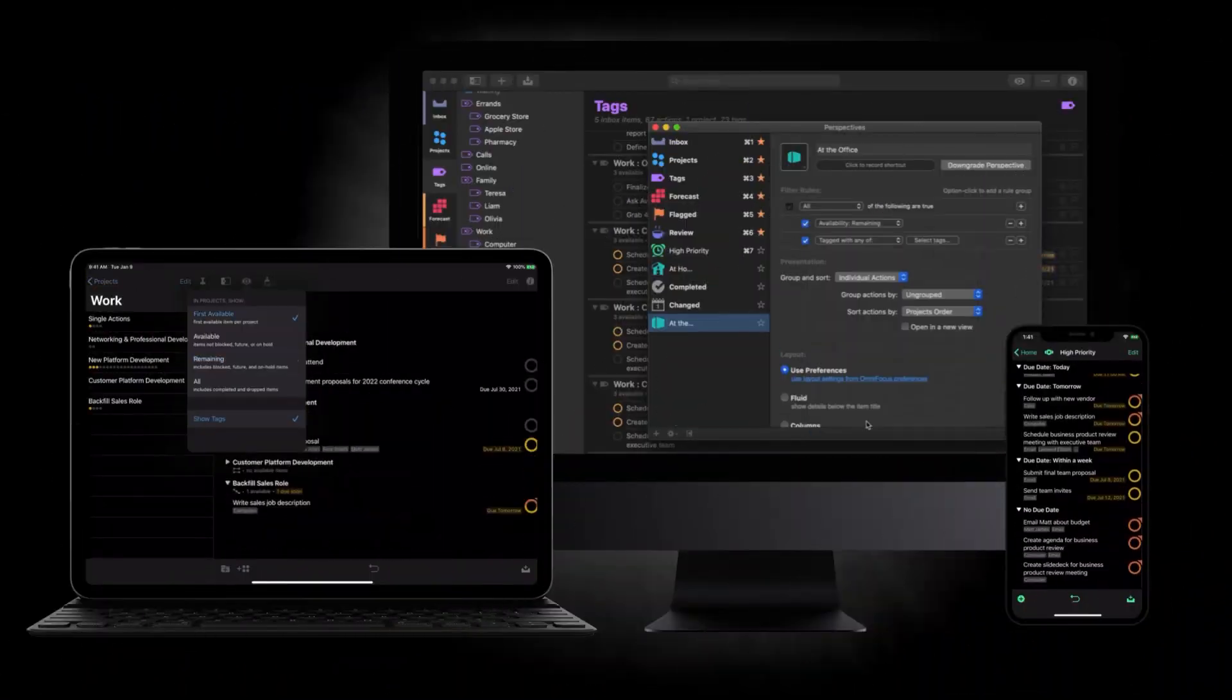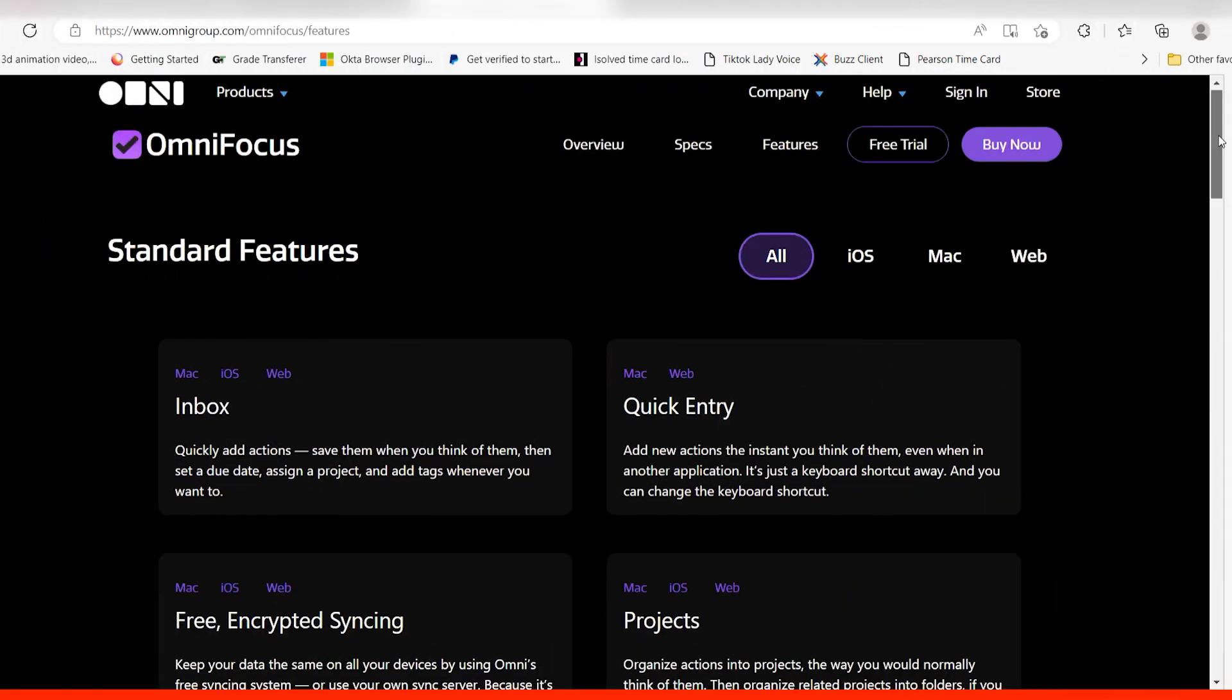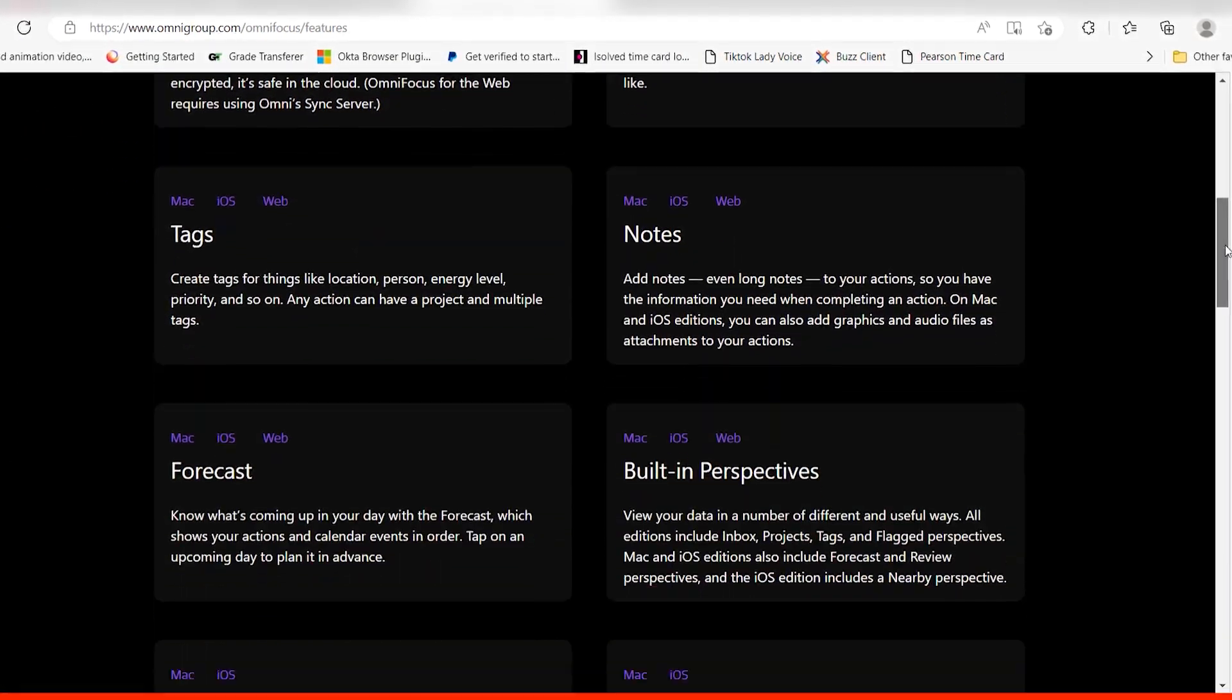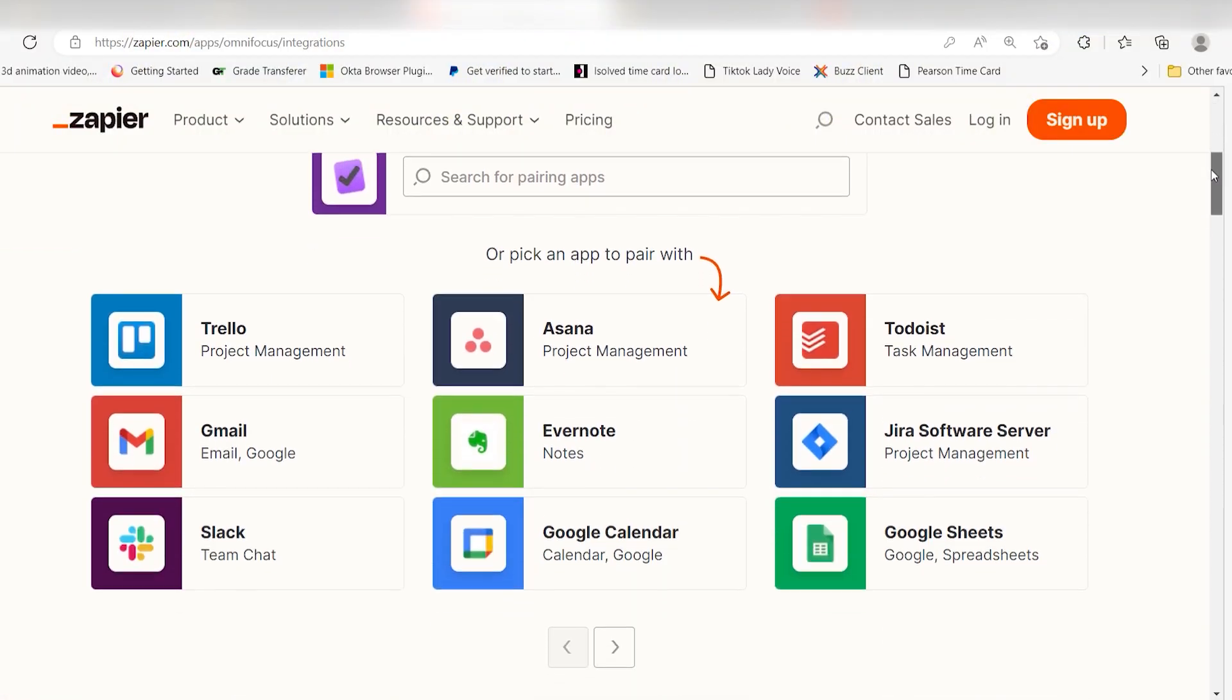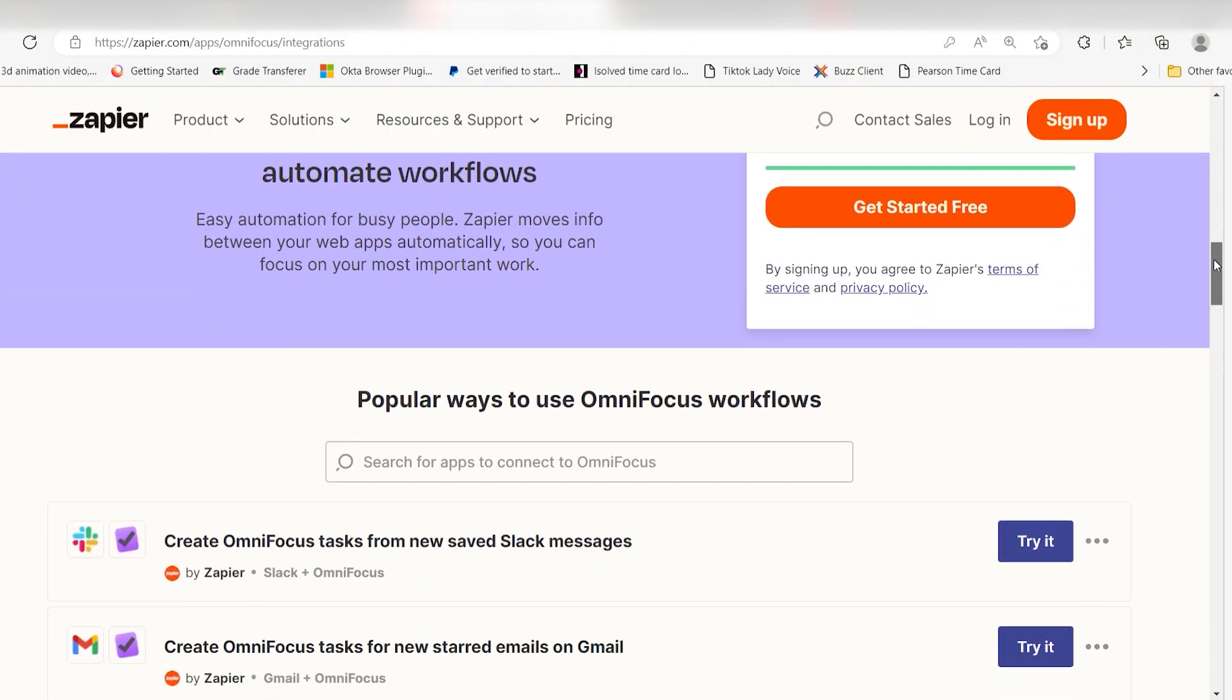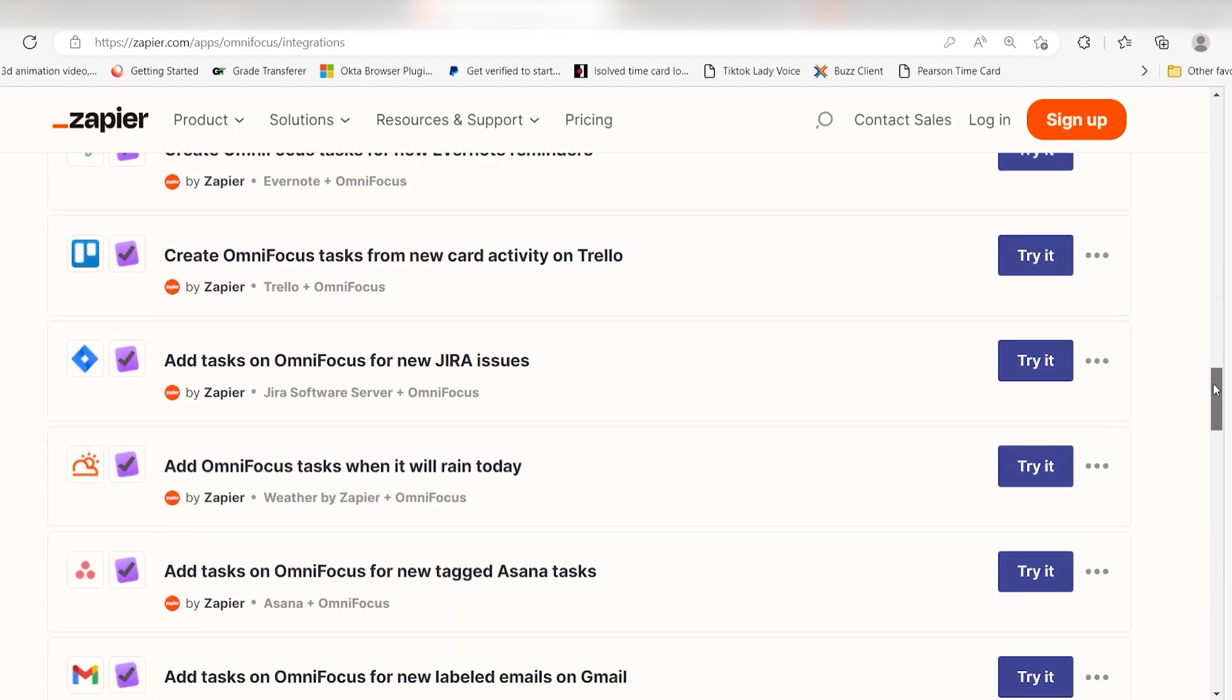OmniFocus also offers syncing between Apple devices and features a webpage for when you aren't near an Apple device. OmniFocus also connects with Zapier, so you can do things like create OmniFocus tasks from new saved Slack messages or starred emails.